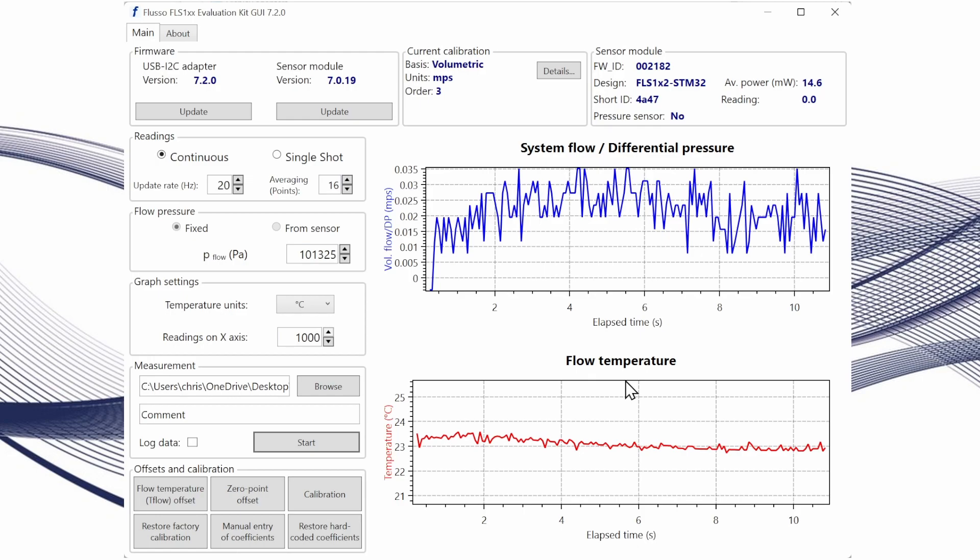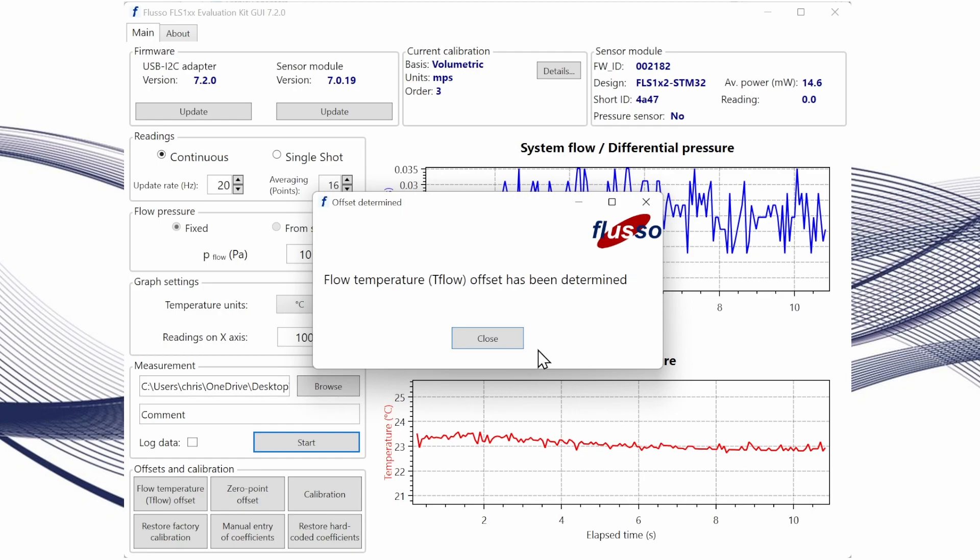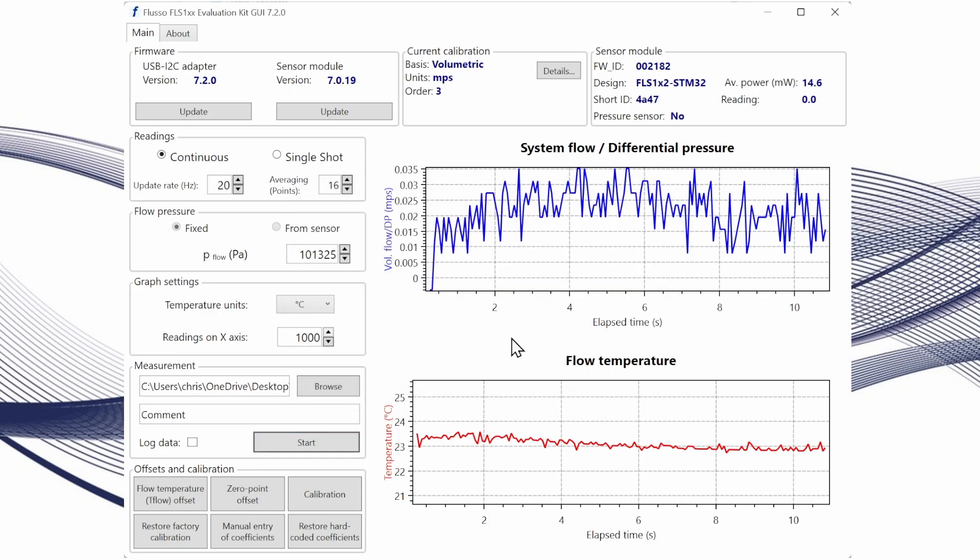To do that it's really easy. We're just going to click the flow temperature offset button, enter the current ambient temperature, and making sure that there's no flow through the sensor or no velocity of air flowing past the sensor we just click go and that determines the flow temperature offset correction.